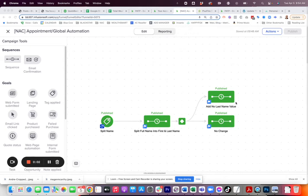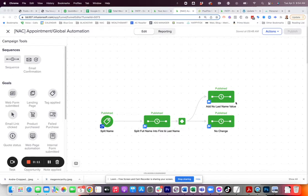Have you ran into the instance where your integration is putting the first and last name value into the first name field in Keap? How do you get around that? Well, in this video, I'm going to show you exactly how I overcame that using PlusThis.